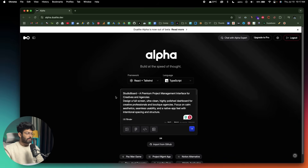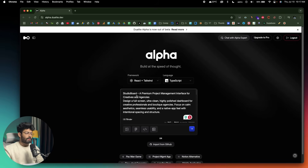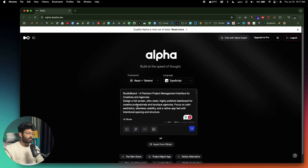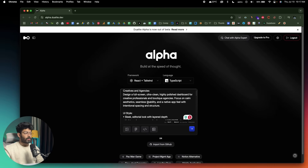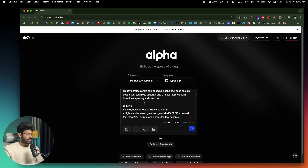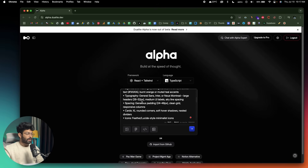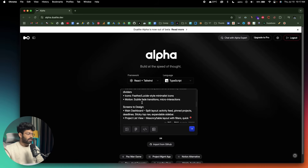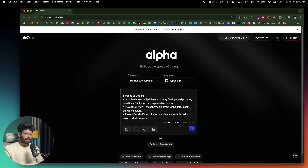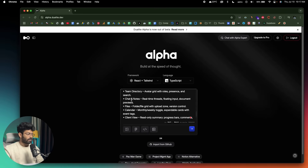The prompt I'll give is: StudioBoard — a premium project management interface for creatives and agencies. I'm explicitly asking the AI to design a full-screen, ultra-clean, highly polished dashboard for creative professionals and boutique agencies, focused on calm aesthetic, seamless usability, and a native app feel with intentional spacing and structure. I've also included design specifications covering typography, spacing, sizes, and icons.